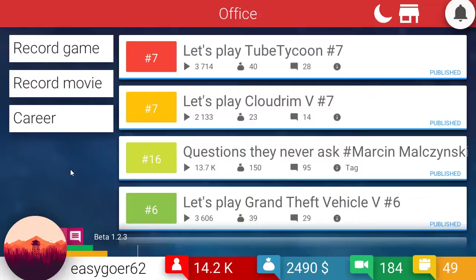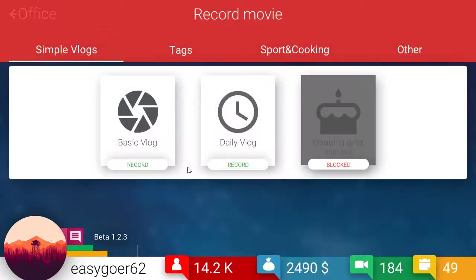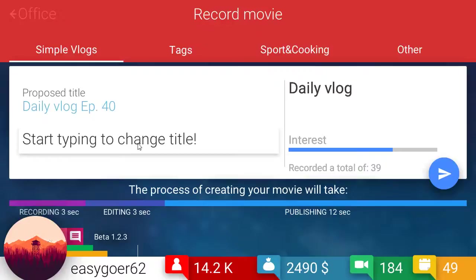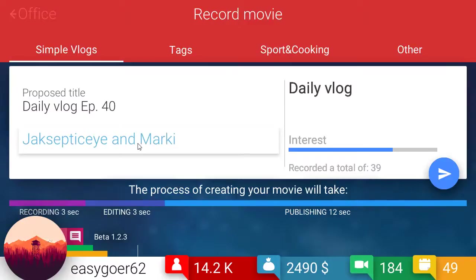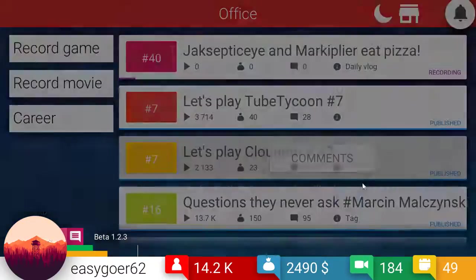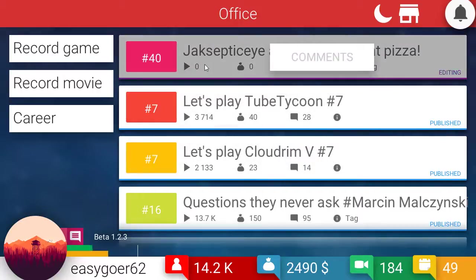I don't know if this game auto-updates itself. That's actually a very interesting question. Okay, so the daily vlog and we're going to do Jack, whoops, Jacksepticeye and Markiplier. Eat pizza.